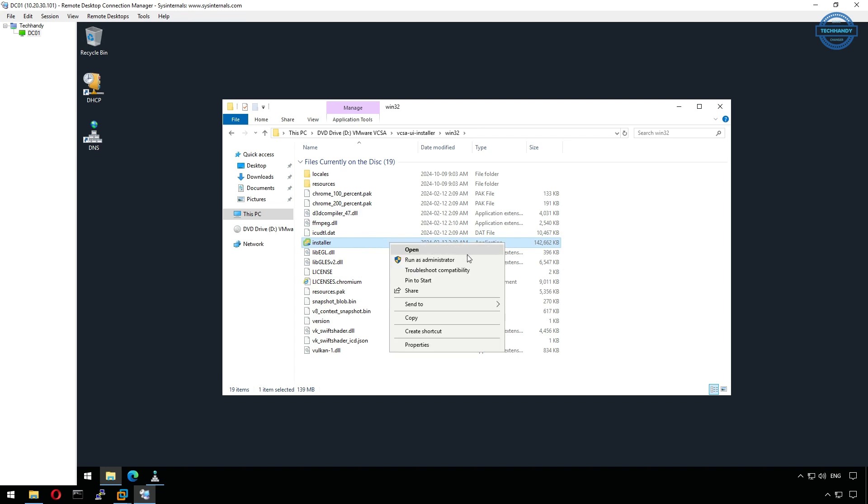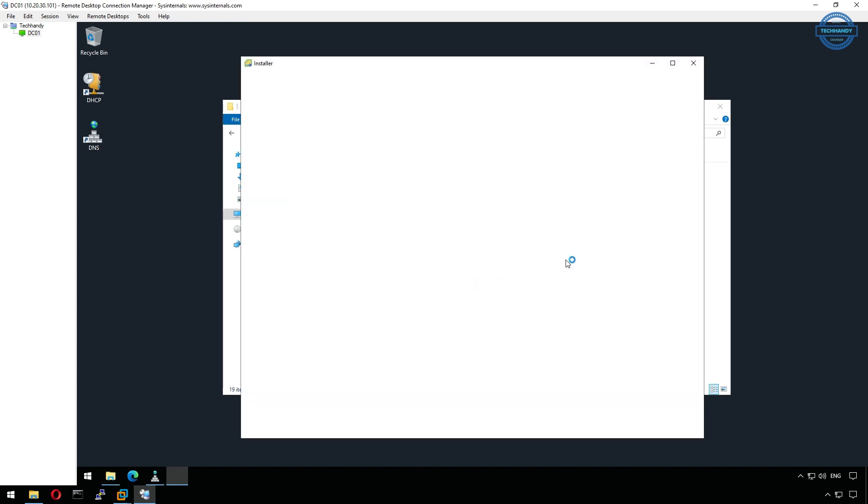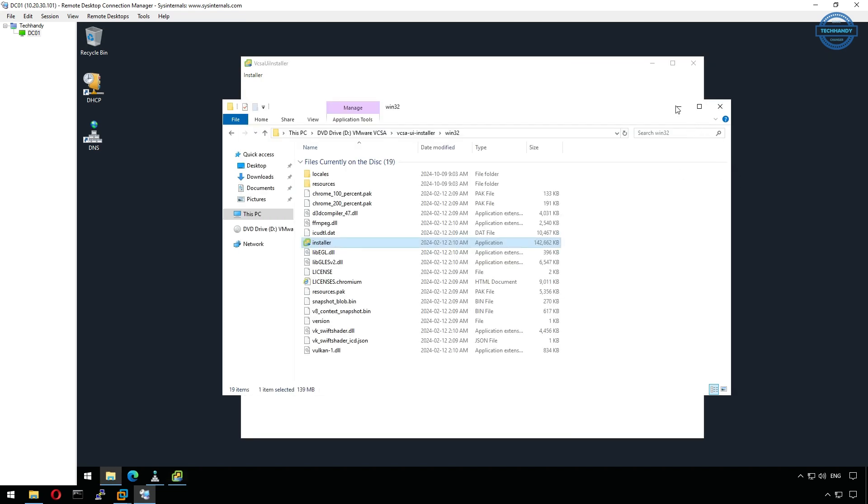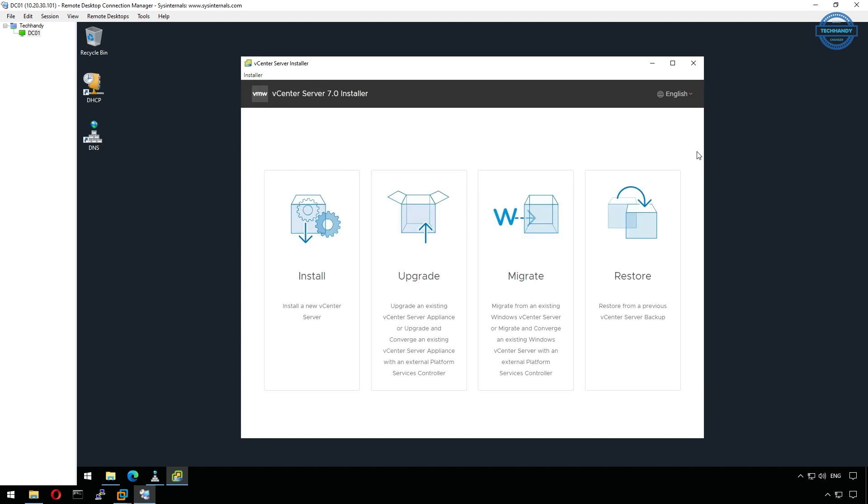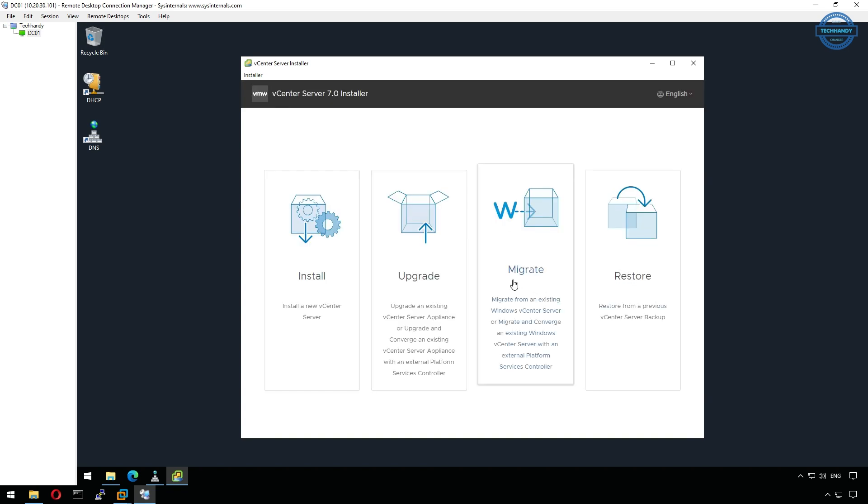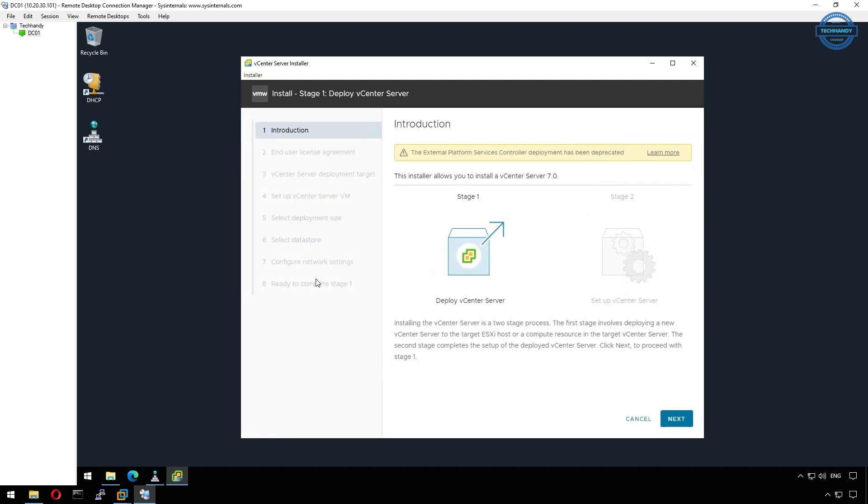Once the ISO is mounted, open it and navigate to vcsa-ui-installer-win32 folder, then run the installer.exe file. This will open the VMware vCenter server installer window. From here, select install to begin the setup. The installation is divided into two main parts, stage 1 and stage 2.